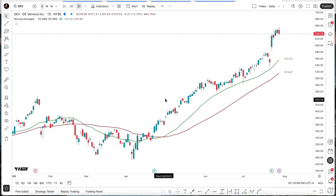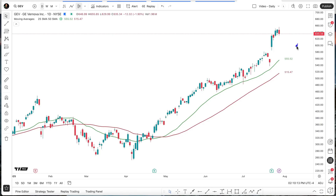If we move our mouse all the way over to the right side, with this simple indicator, I added this information over here to show the current value of the moving average for the last bar. We can see right here that 555.51 is the same as the value shown over here on the status line.